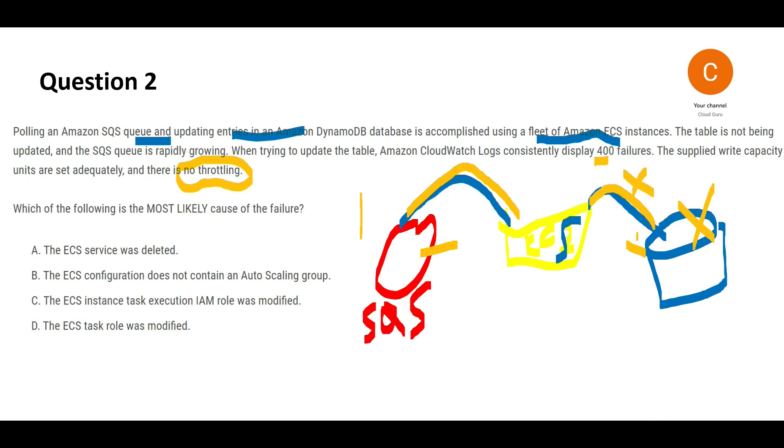If data flows from here to here and there's an issue at this point, something is wrong. It may be that DynamoDB can't handle all the data. But the question says no throttling, meaning DynamoDB can handle it. Another problem could be that the pipeline is faulty—maybe there's an access issue.